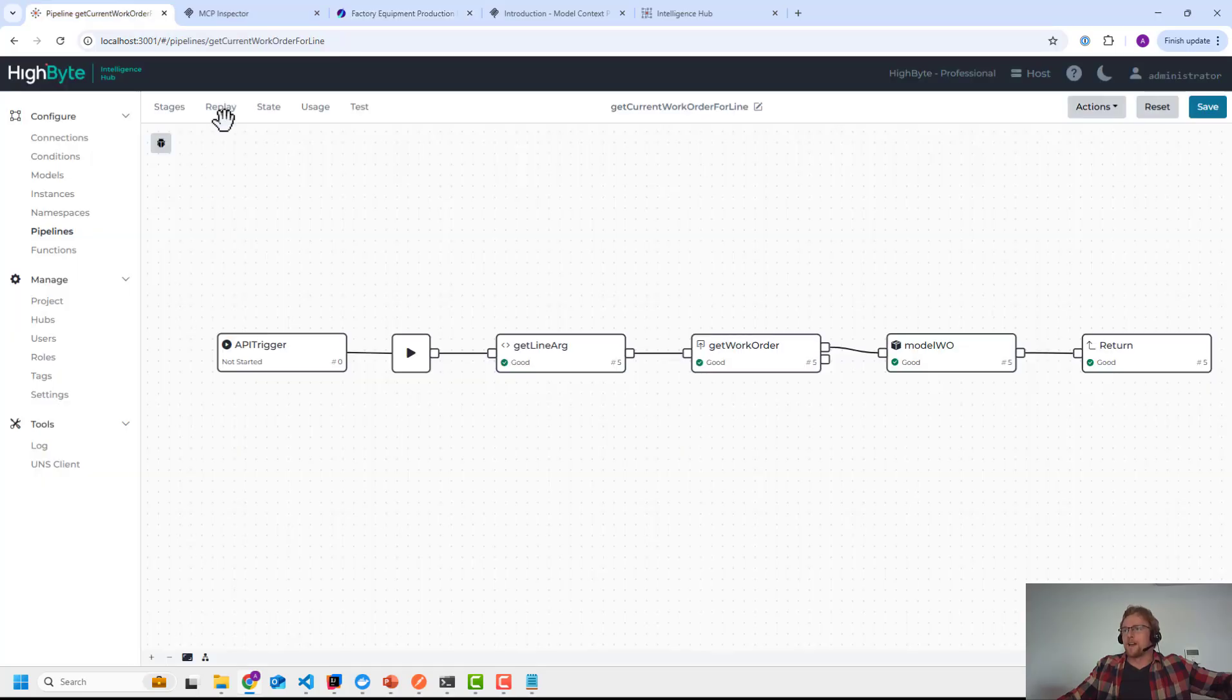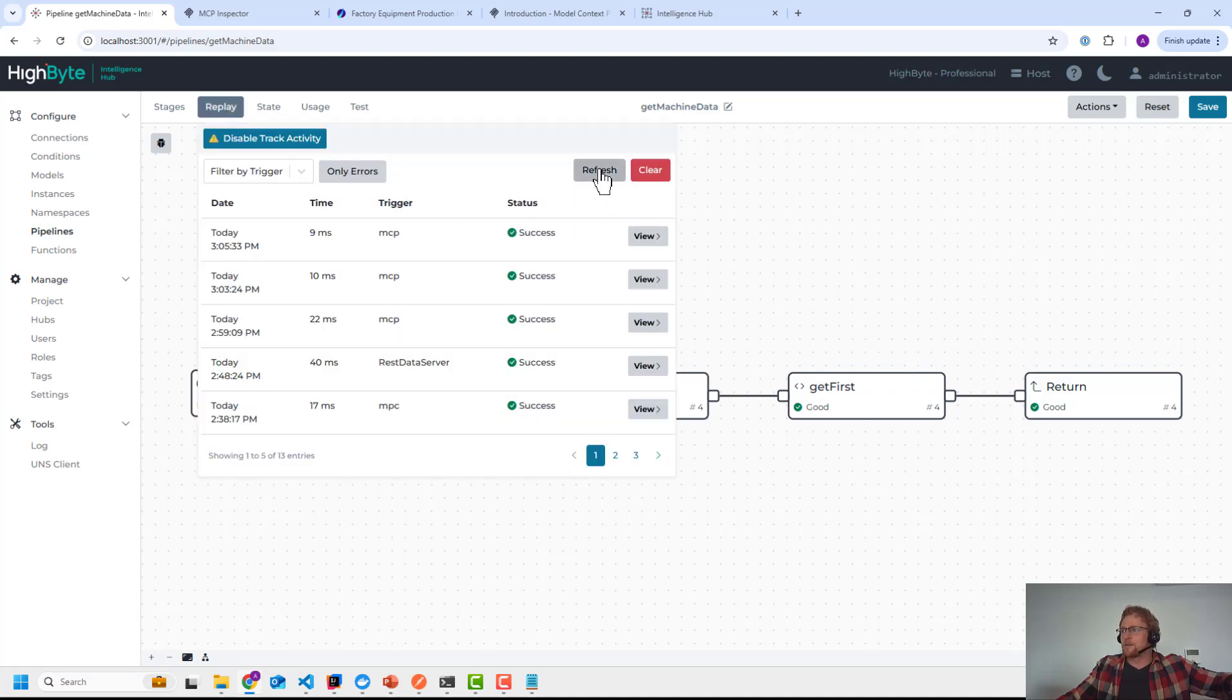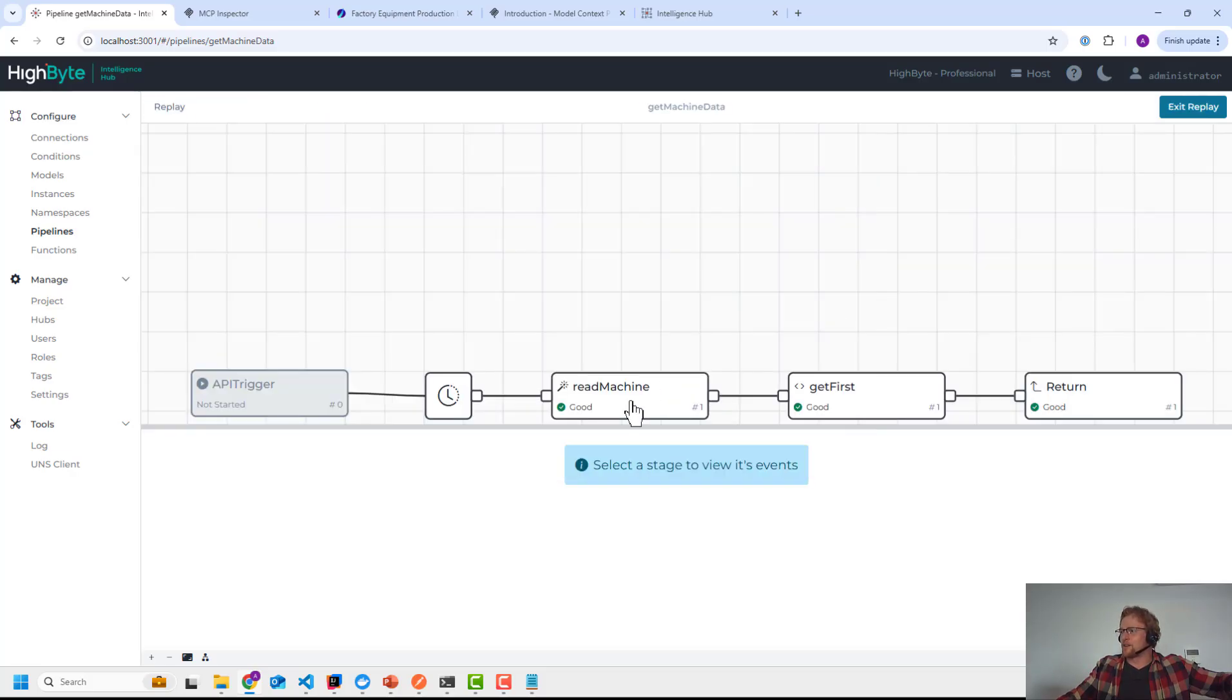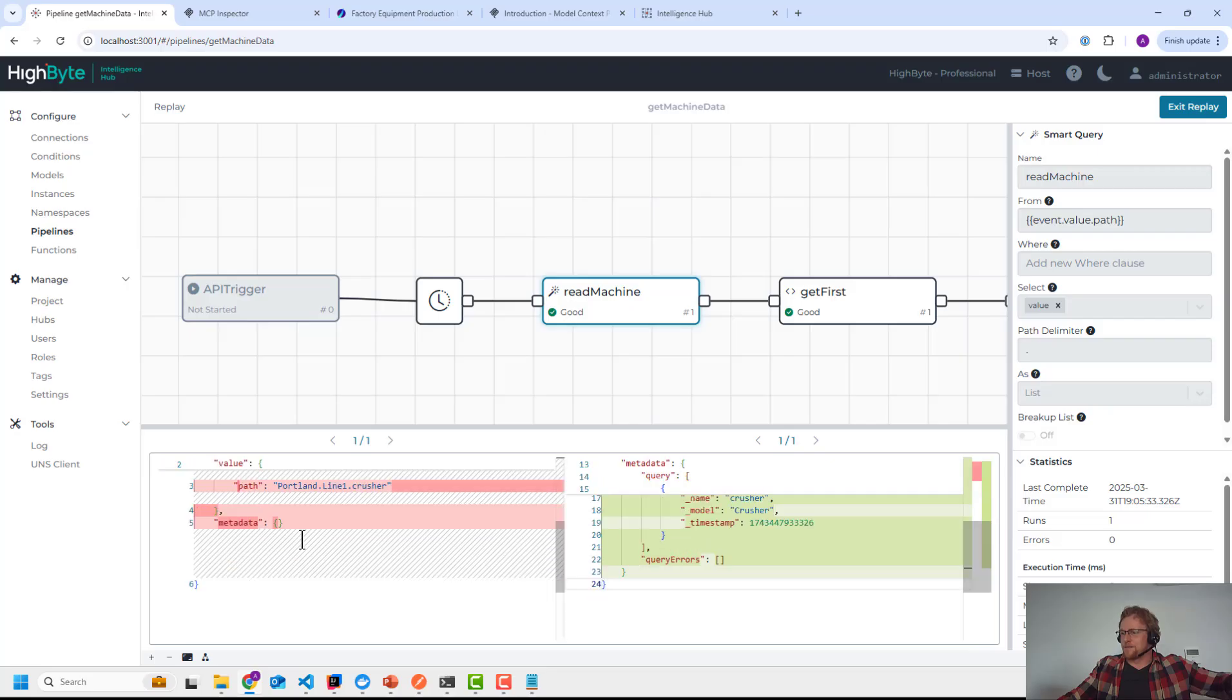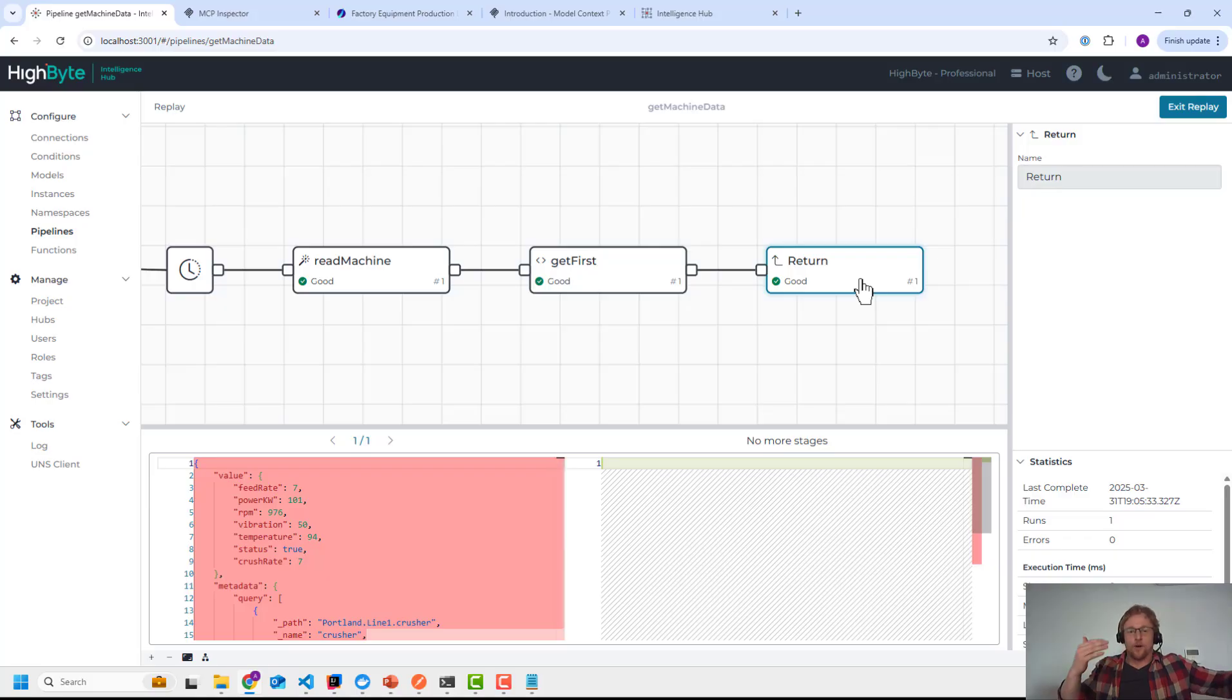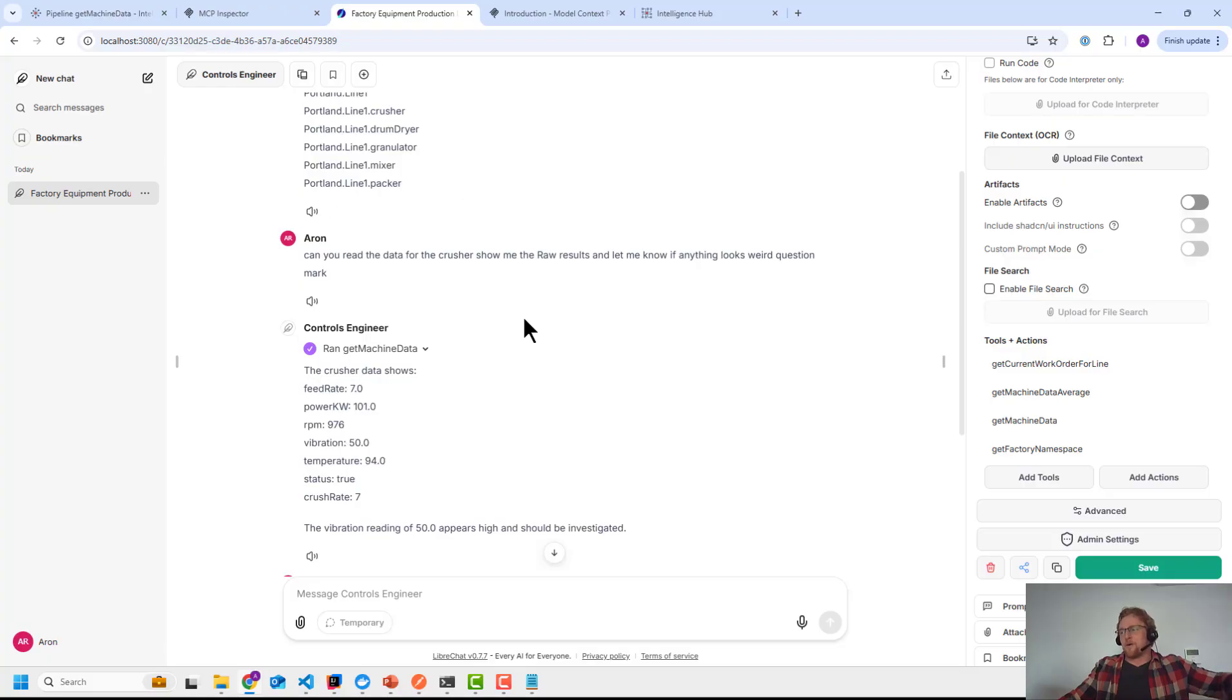And what I can do is go back into HiByte and I can look at replay and I can see that that was called at 3:05, about 10 minutes ago. And I can look at the replay event and see exactly what happened. Right. So it passed in the path. I went and read it and then I returned. So on both sides, I can see exactly what happened. If there's errors, I can interact with those errors.